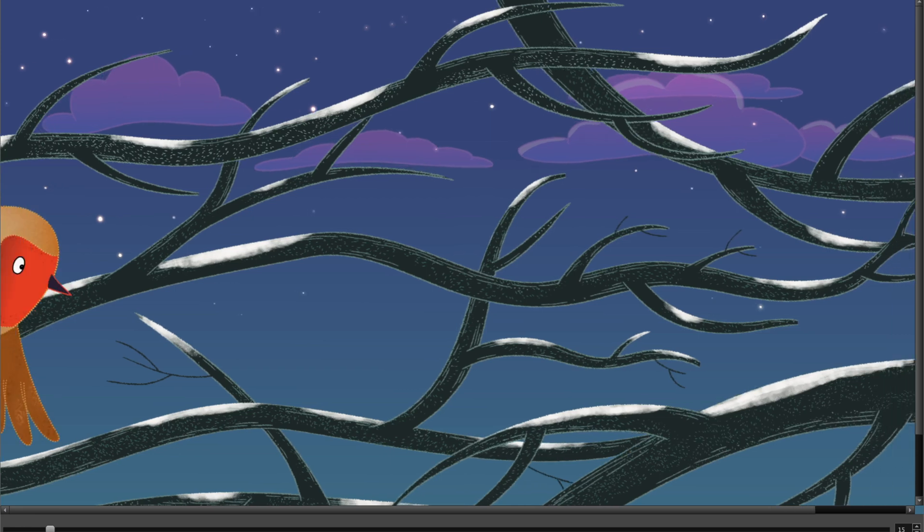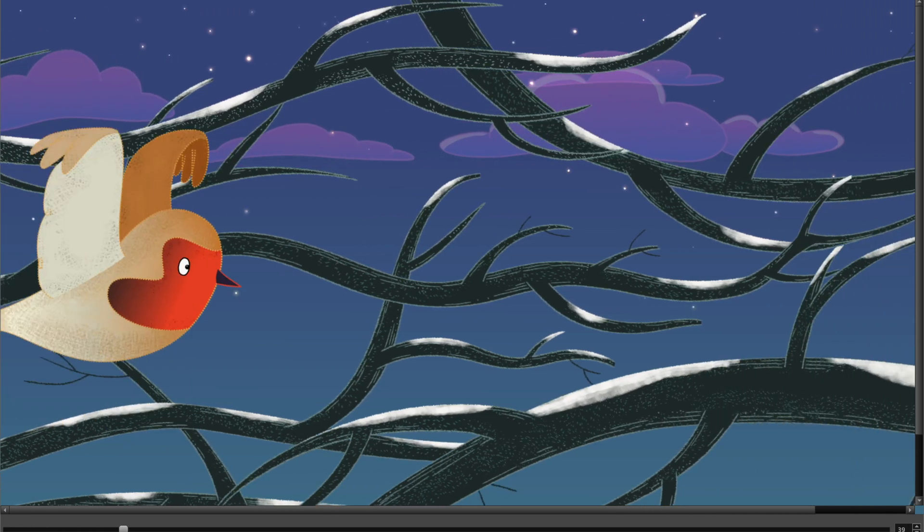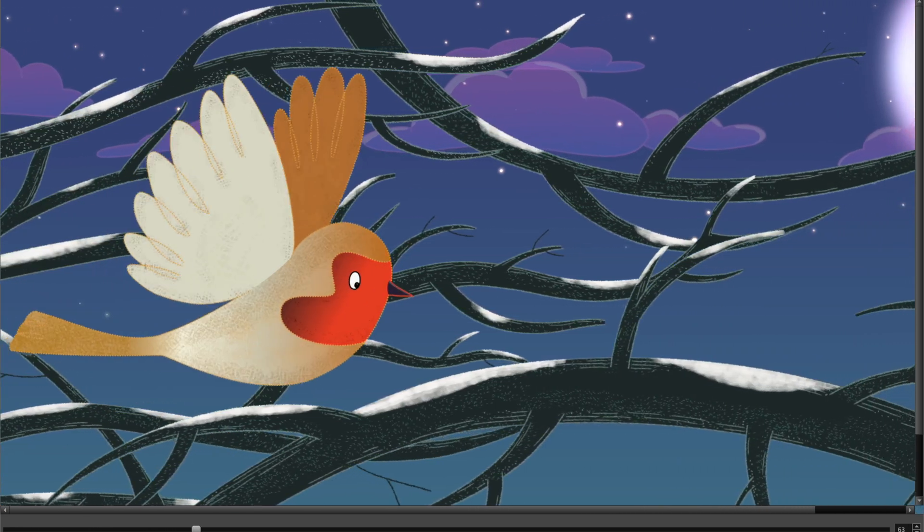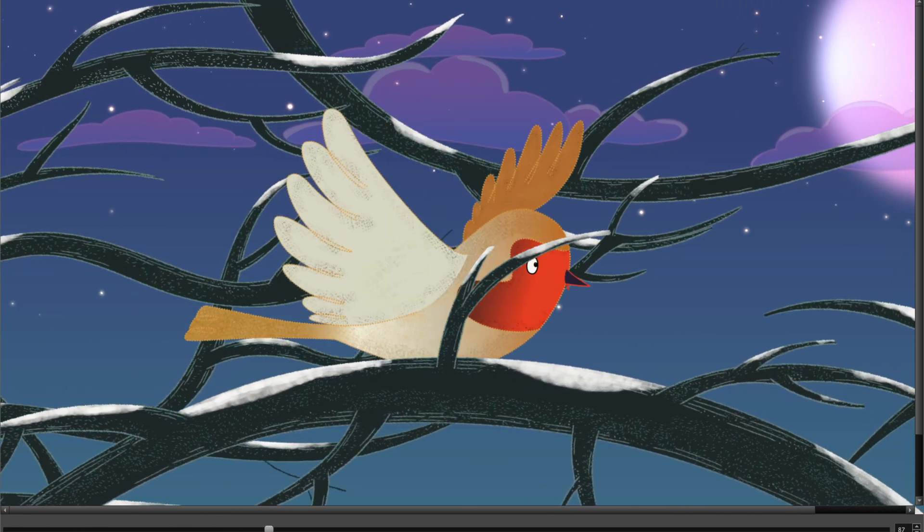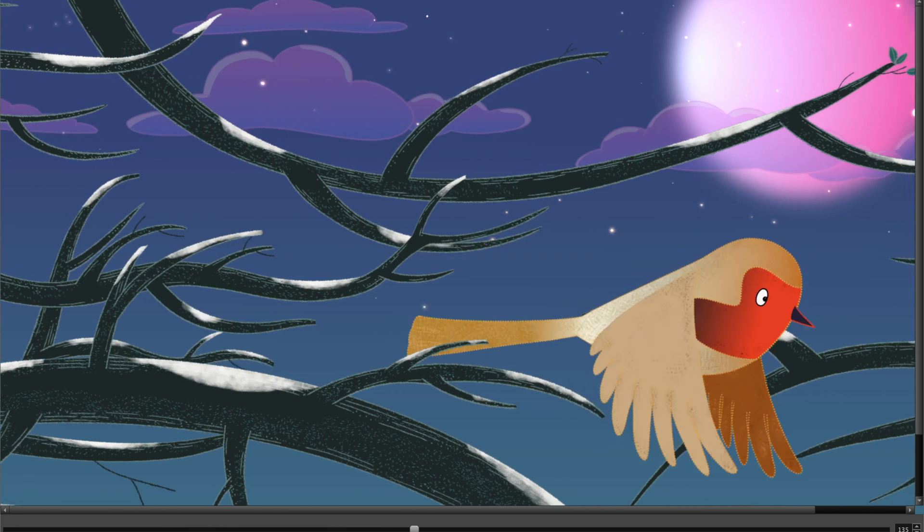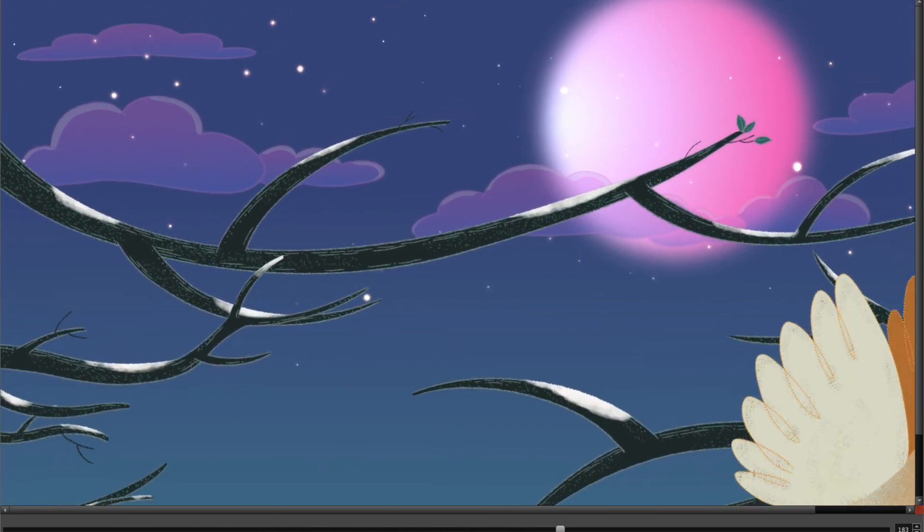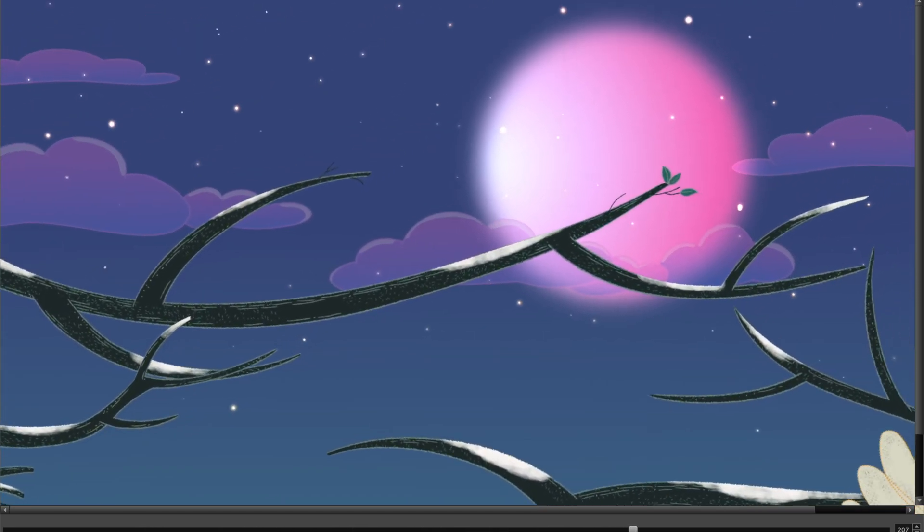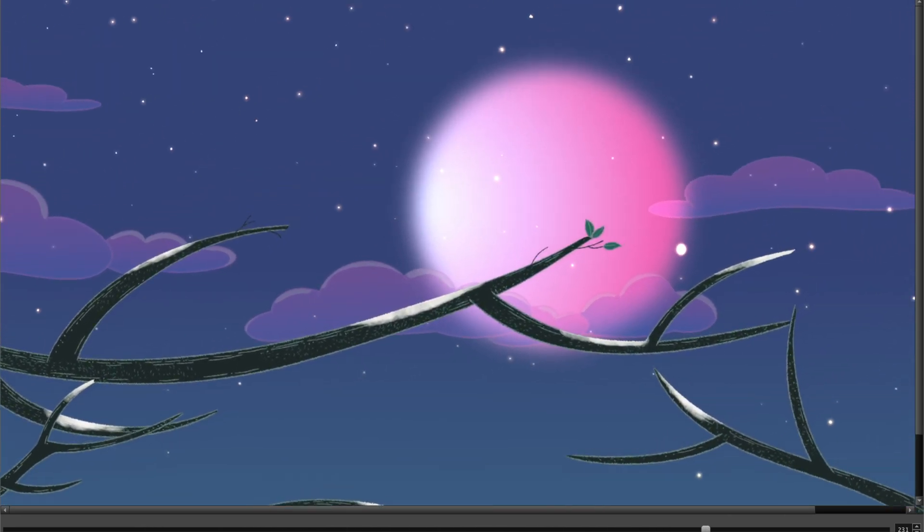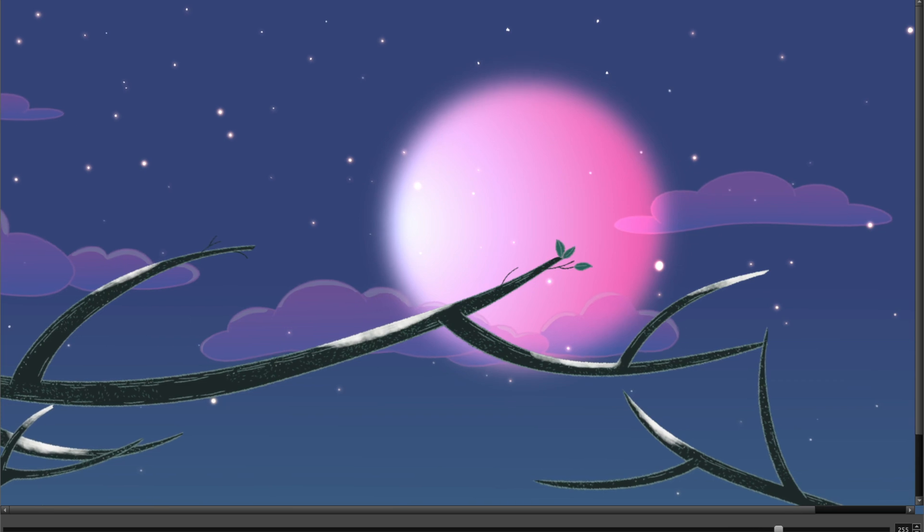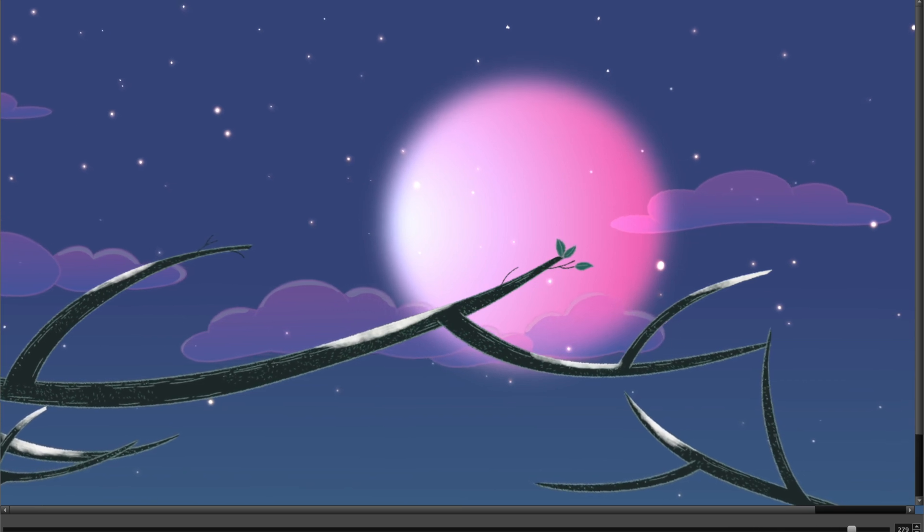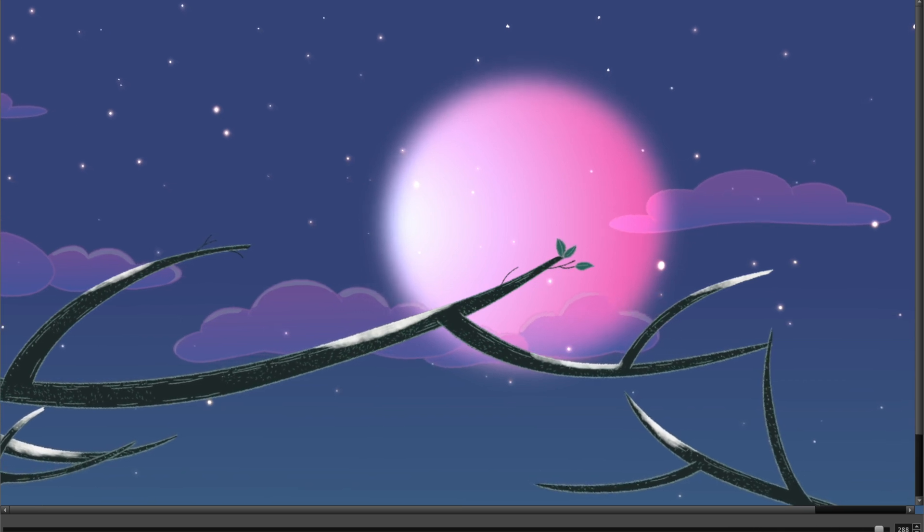And there you have a hybrid animation which is a combination of paperless animation and keyframe animation. Check out my tutorial on multi-plane backgrounds to enhance the depth and visual appeal of your animation. And that's it for paperless animation. See you next time!